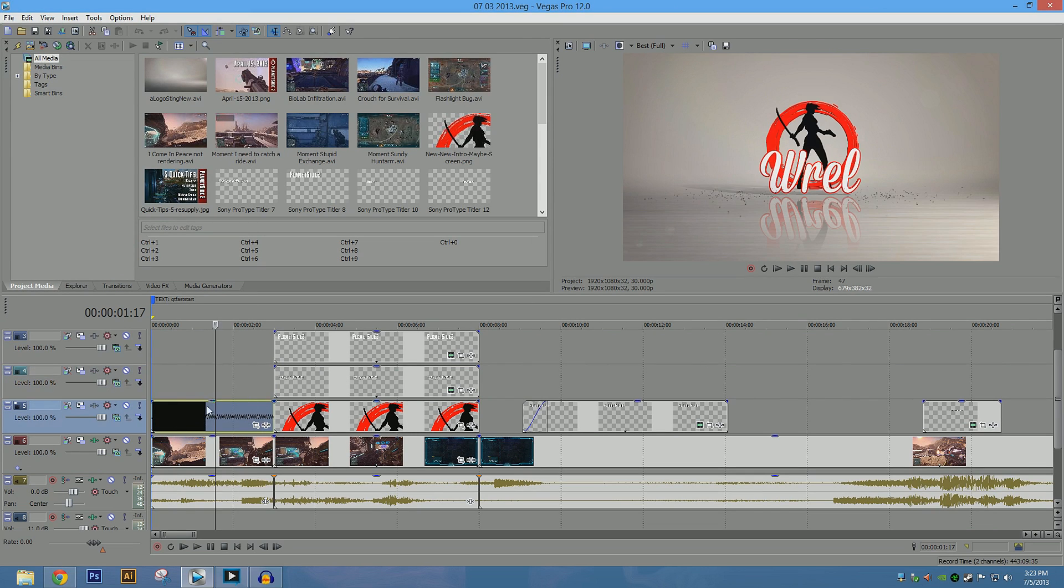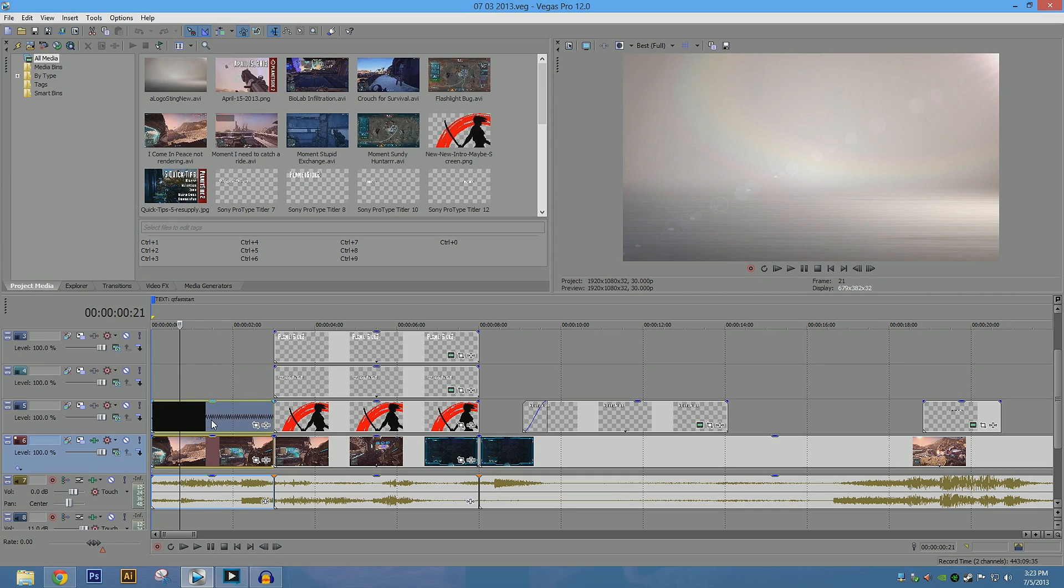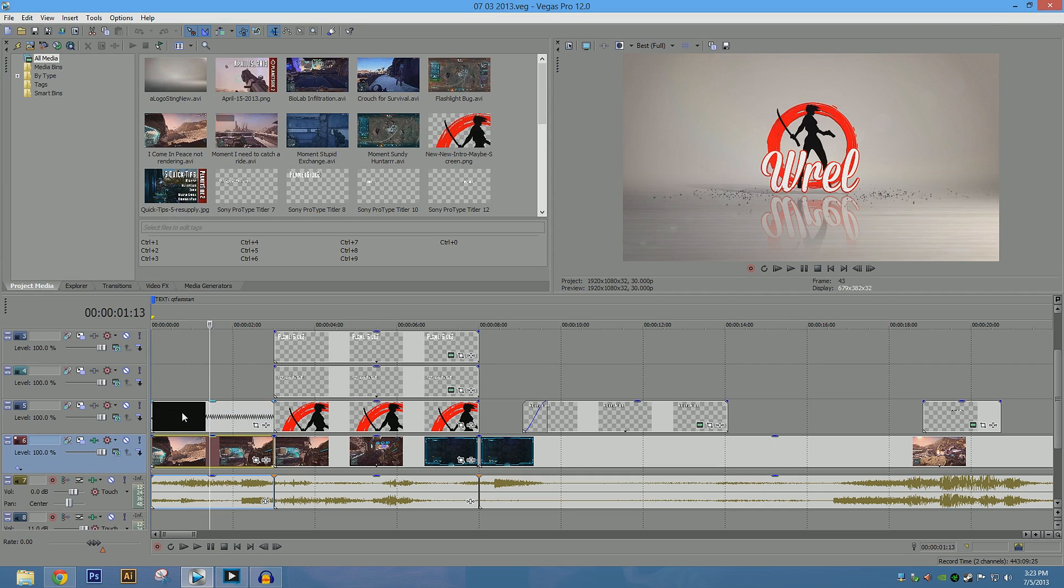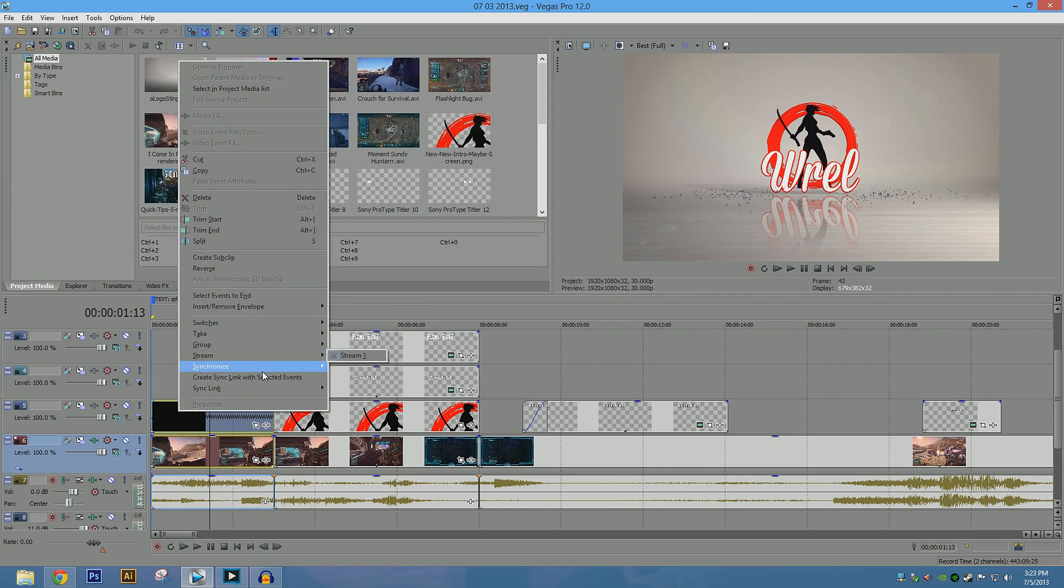I want to select the first frames, so if you just have one track, just select the first video frame. So not the audio frame. And actually we're going to hold control and select them both in this case. And I have to thank Energy One for showing me how to do this, because it's helped immensely. But we're going to go, select events to end.